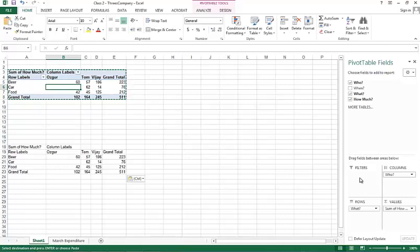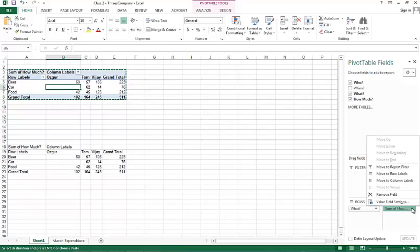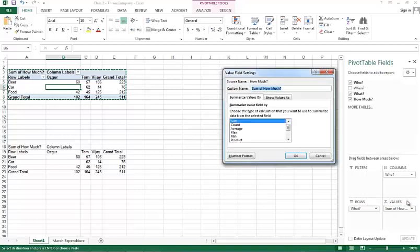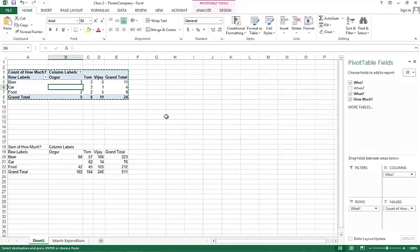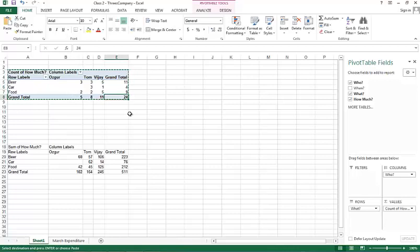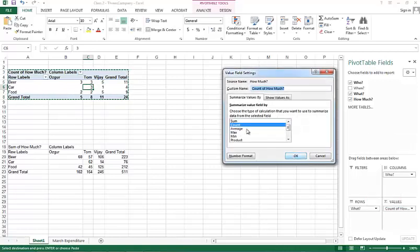The other thing that I wanted to point out is, if you're dealing with a numeric cell and you put it under values, you'll usually get a sum. But what if you wanted to look at the max or a minimum or a count instead of the summation of the values? Then here's what you do. You click on this field and you choose value field settings. And you're right now summarizing value field by sum. If you want, you can get count. If you do count, this shows us that there are 24 total transactions. Out of the 24, three transactions were by Osgur and they were on beer. And Tom had three transactions that were car-related.